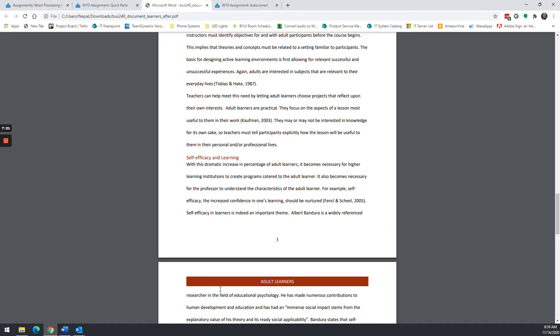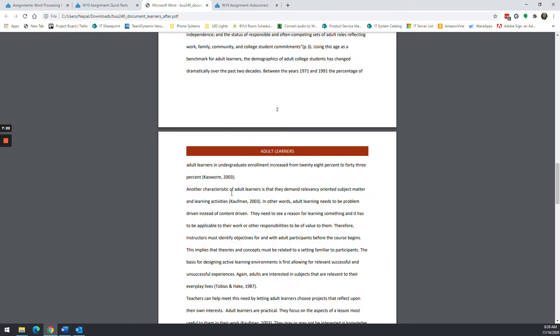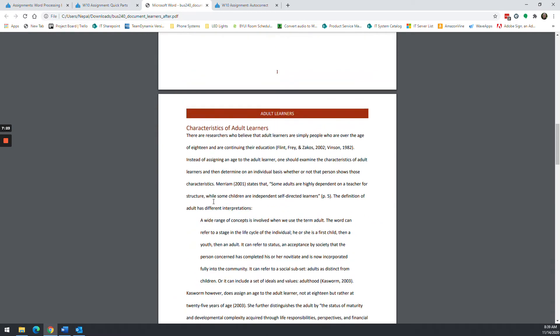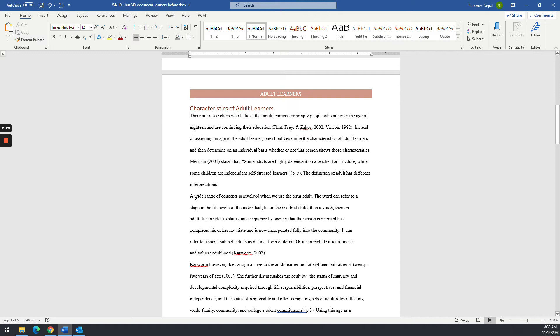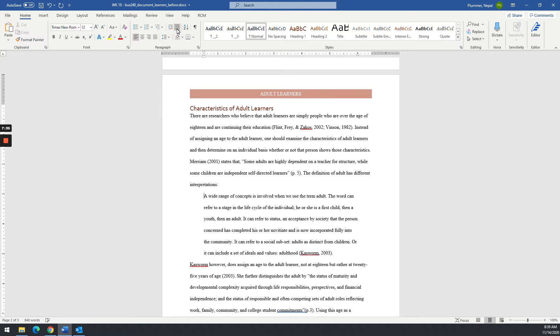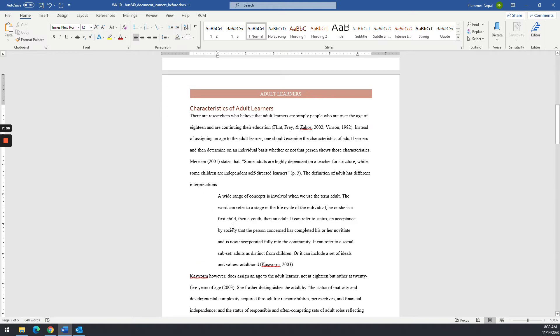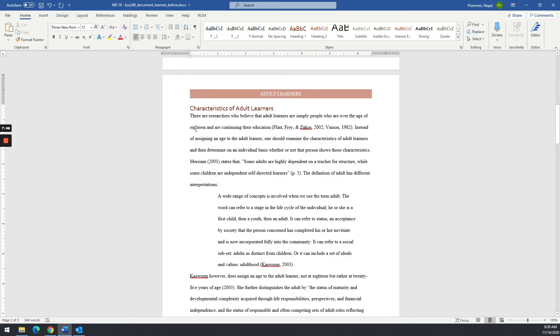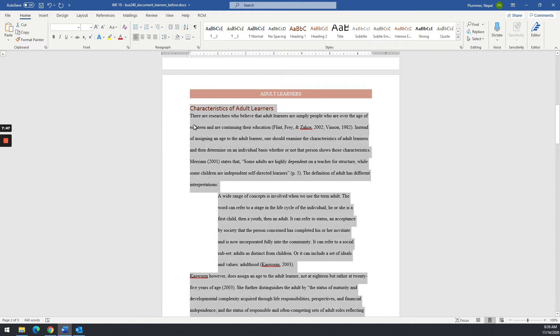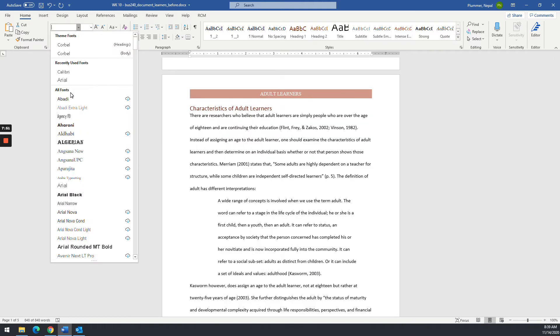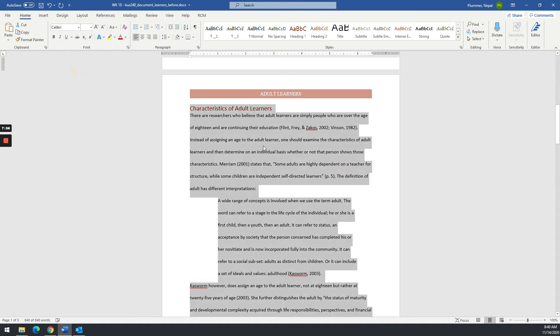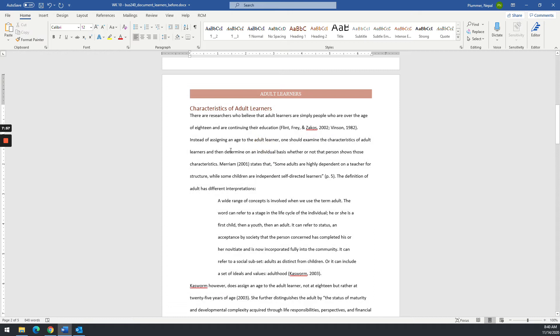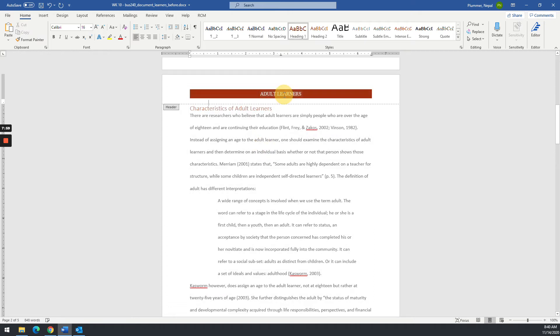Now there's one paragraph that they want double indented, which is the one that starts with a wide range of concepts. So just put your cursor right next to the word A, the letter A. And you can do this guy here, increase indent, do it twice. And there you go. You got that indented twice. I'm also going to change the text, the font, to match kind of the header. So I'm going to do a control A again. And we're going to go over here to font. And I'm going to do Calibri because I like that one. Okay. So I changed everything to Calibri.